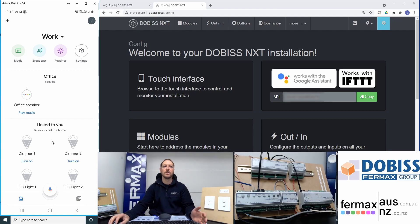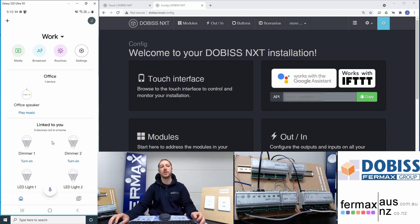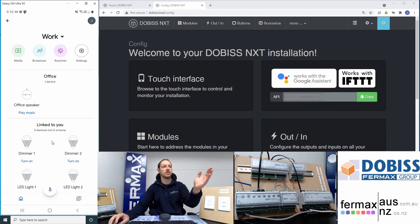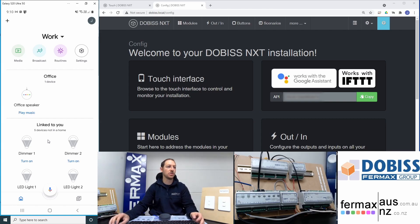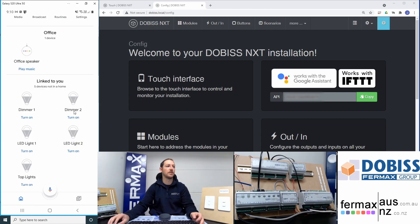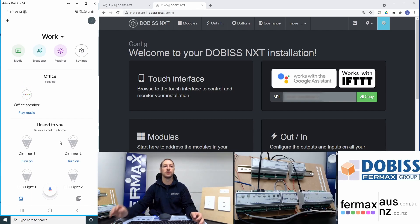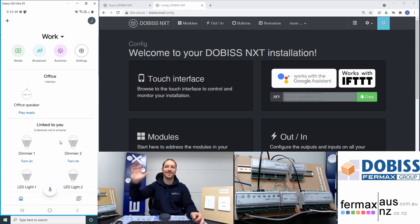So there you go. Setting up DOBISS Home Automation System with Google Home or Google Assistant such that you can see and control your home automation system via the Google Home app or via voice command using your Google smart speaker. It's Josh from Fairmax Australia, bye for now.